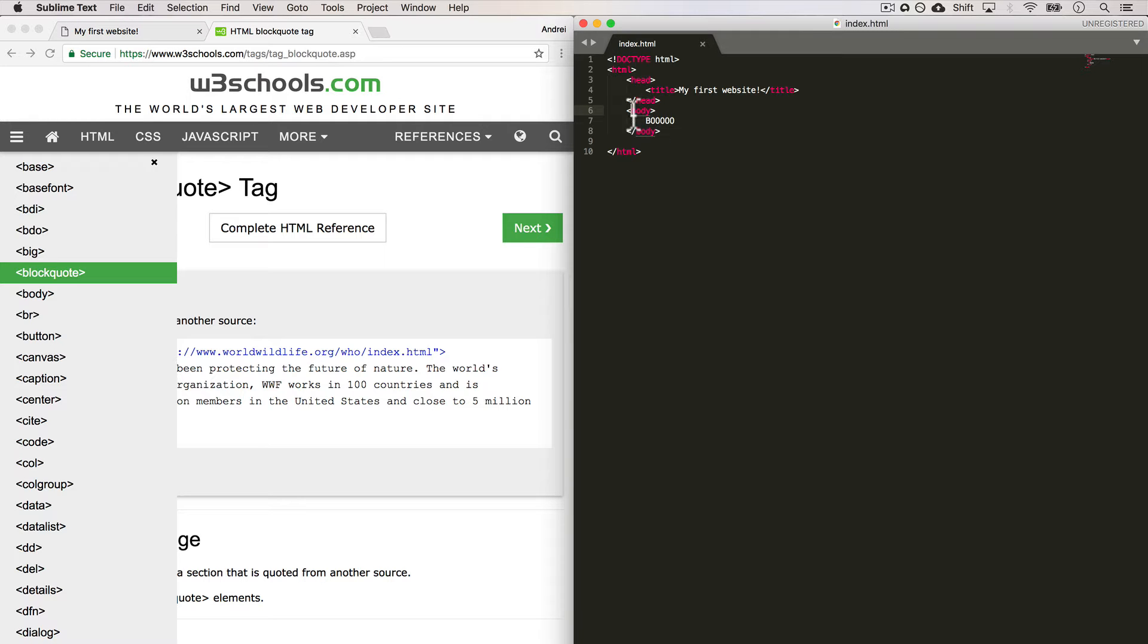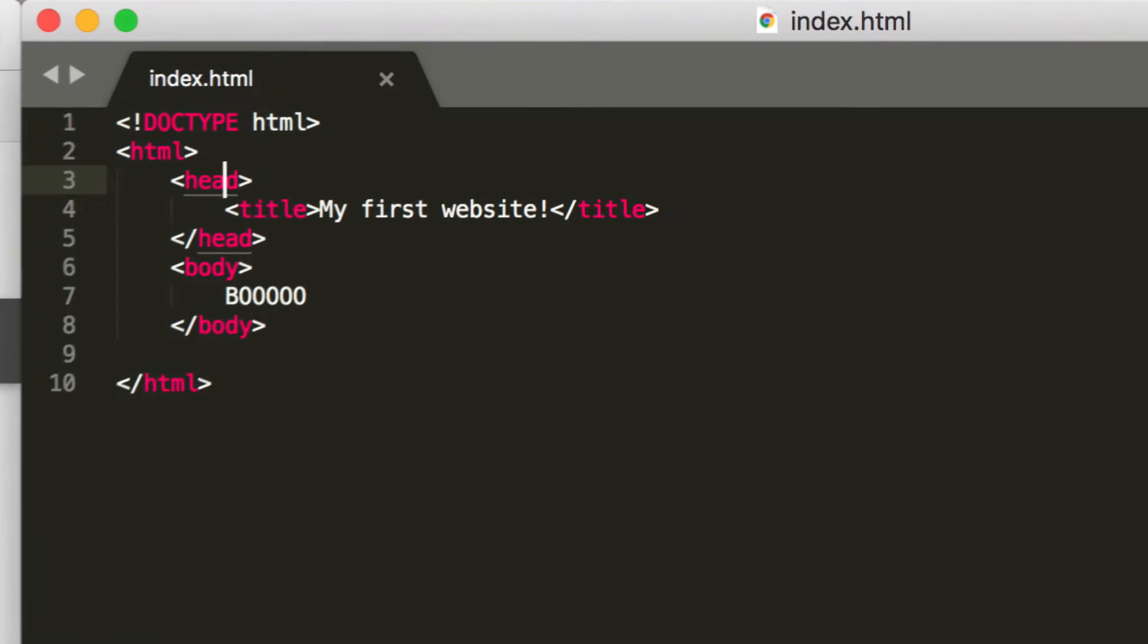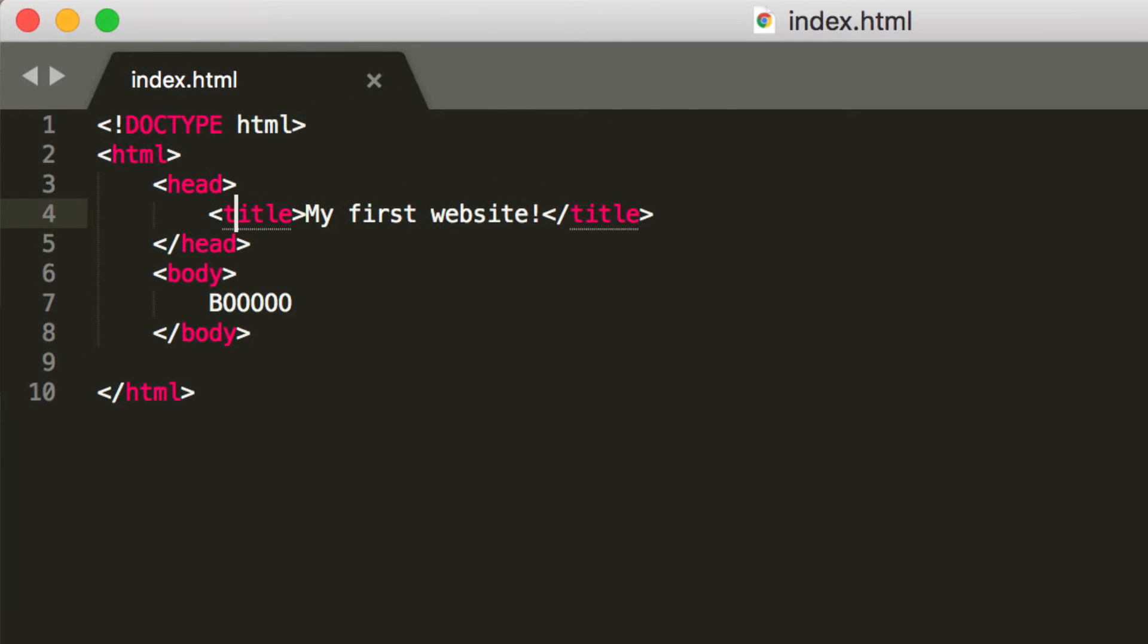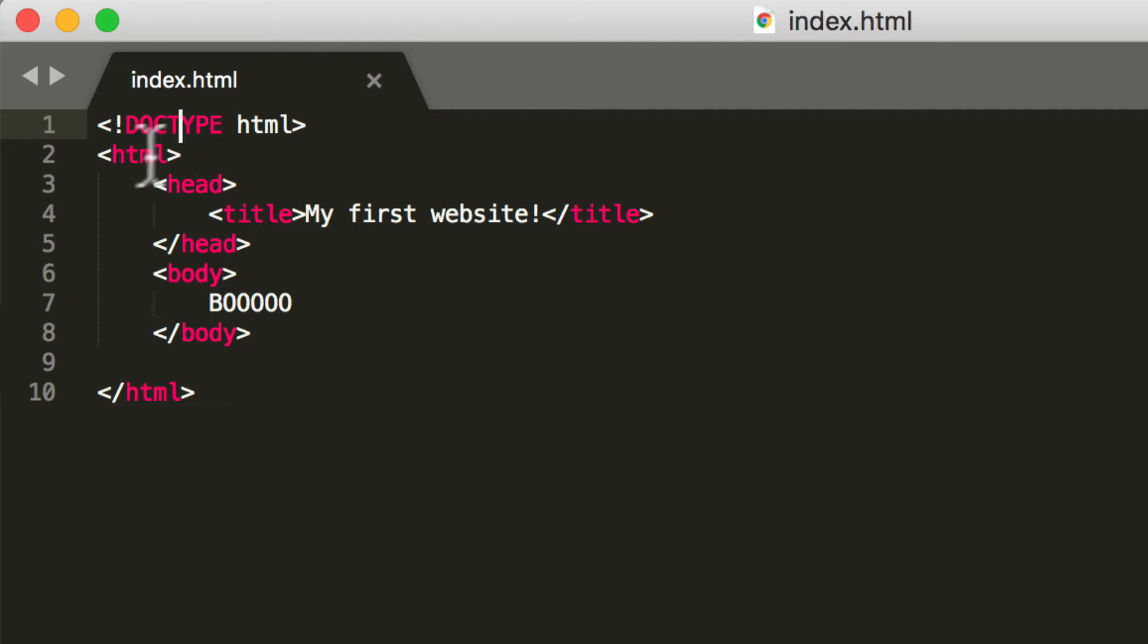And HTML doesn't really get any harder than this. This is the syntax. As long as you get used to these little signs and structure, you're pretty much a HTML developer.